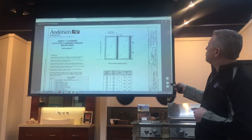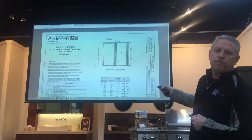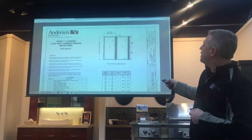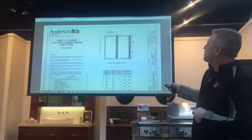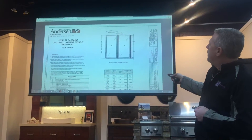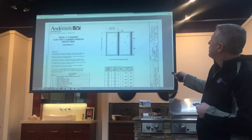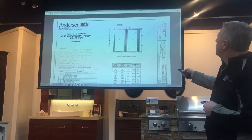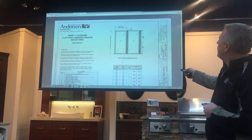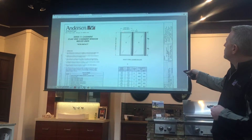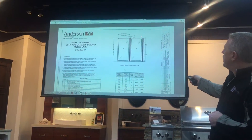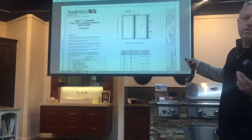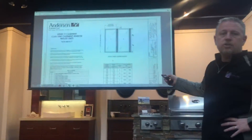Here you see two casements, and the two key dimensions are the mullion span — which in this case is the overall height of these casement units, let's call them six-footers at 72 inches — and then the mold width, which in this case is 30 inches. You've got two widths in this mold: the one on the left and the one on the right are the tributary widths, 30 inches each.